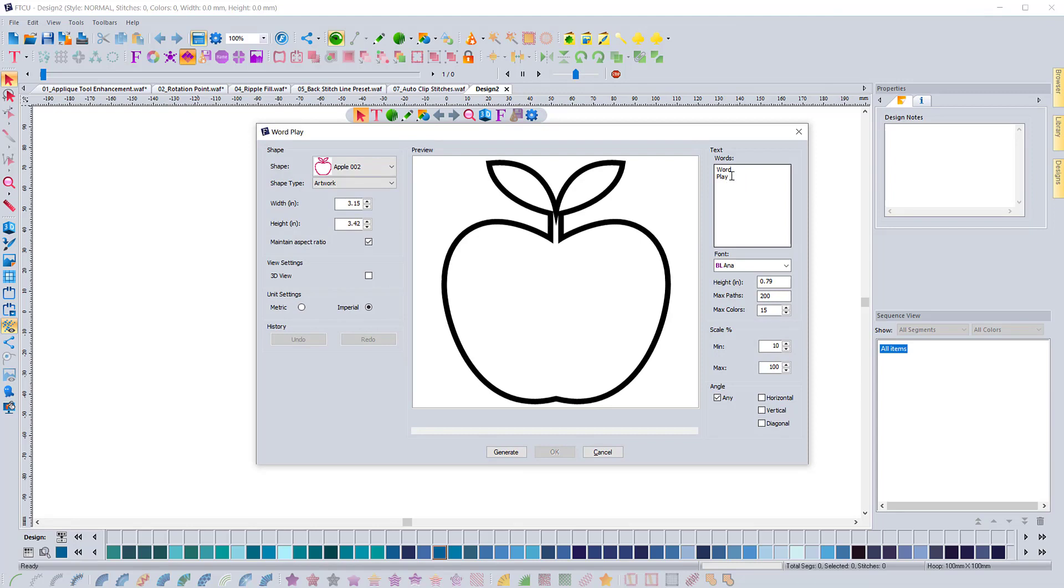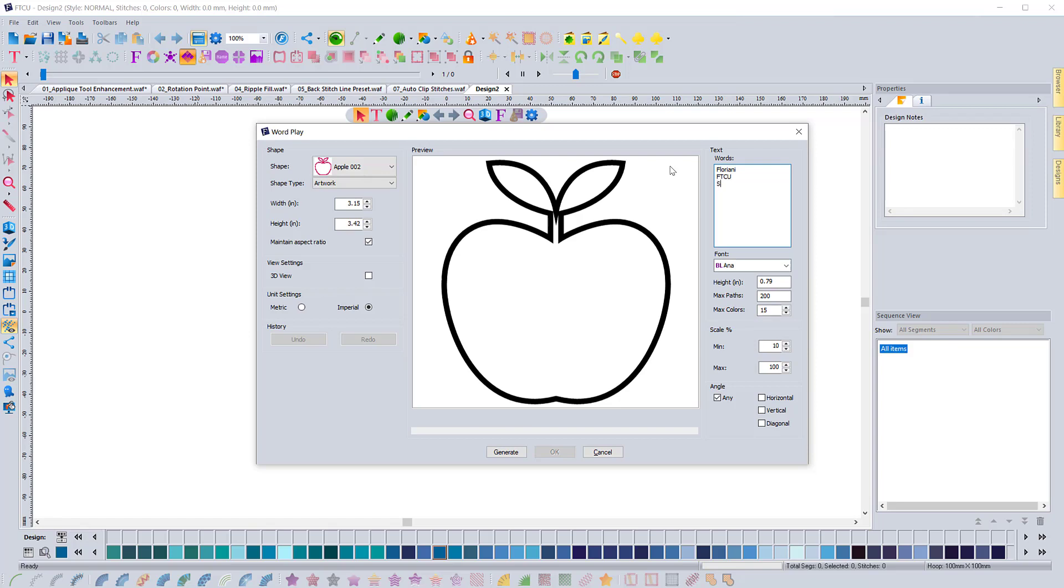So before you had to put a comma between each word and that would be the signal to the software that it's a separate word. And now what you do is you actually hit enter so you just type in a word like if I wanted to do Floriani and then I would hit enter FTCU, enter software and then I could even do multiple words on the line.